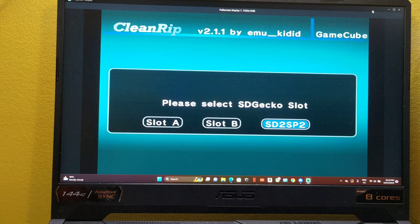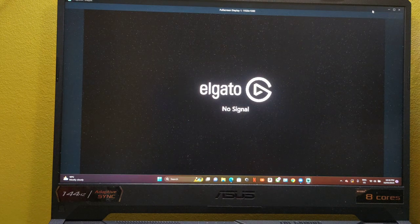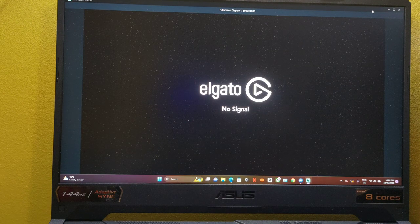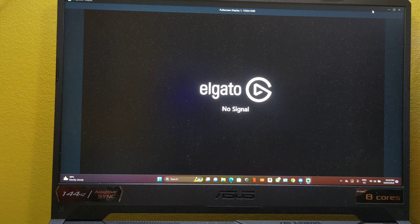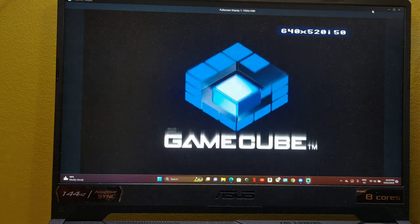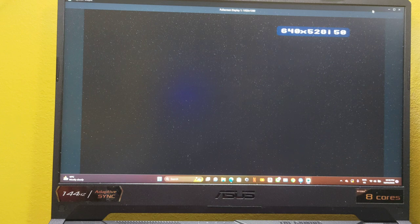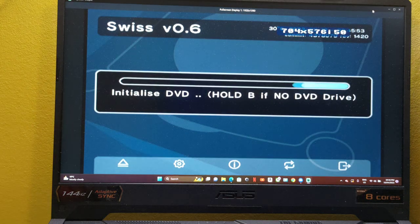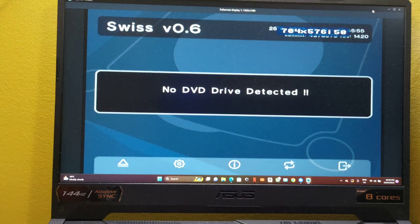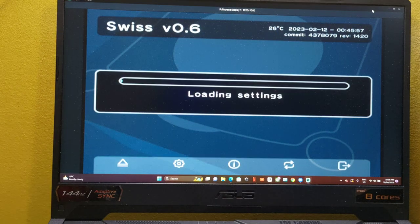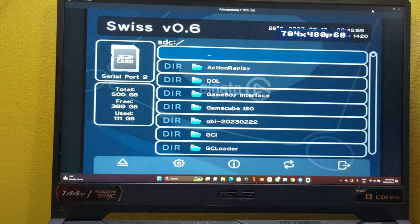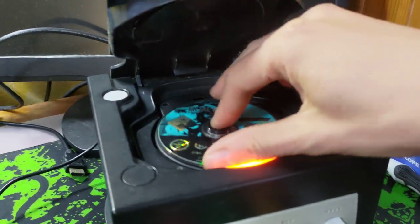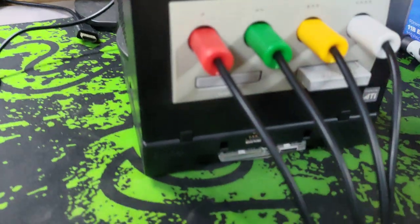So yeah, anyway, I'll just reboot the console. So you can back up your games. Also, with Swiss, I have a game in here. I'll take this out. And as you can see down here...